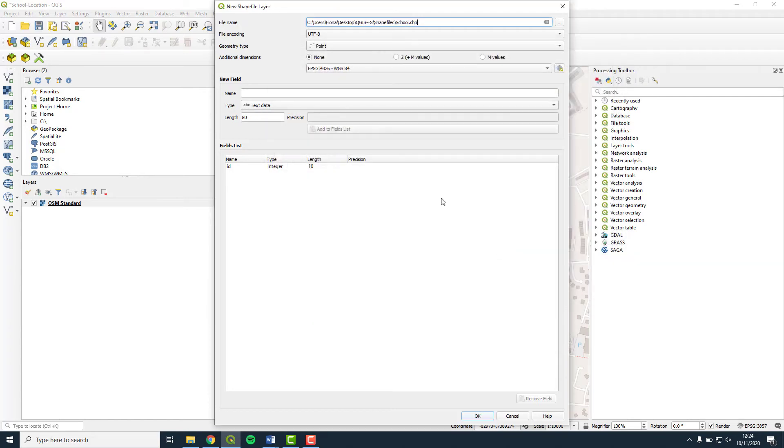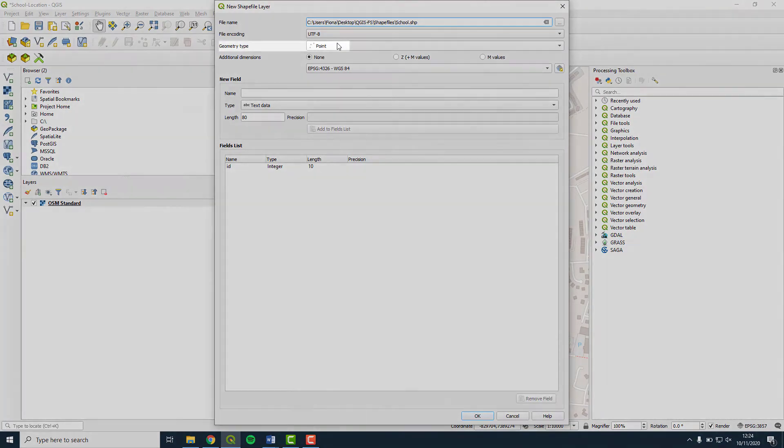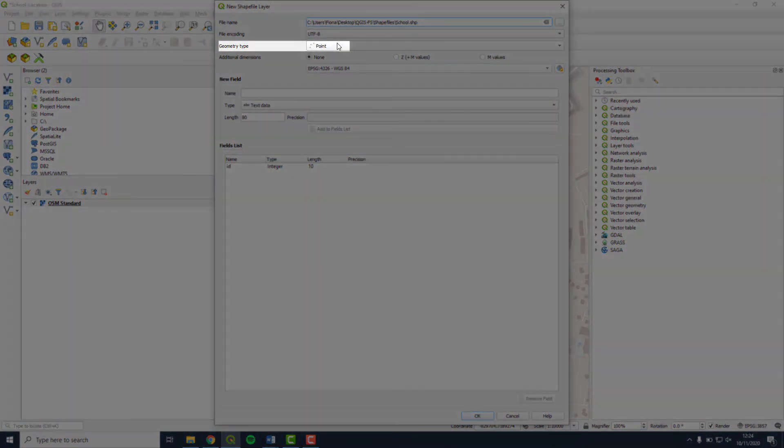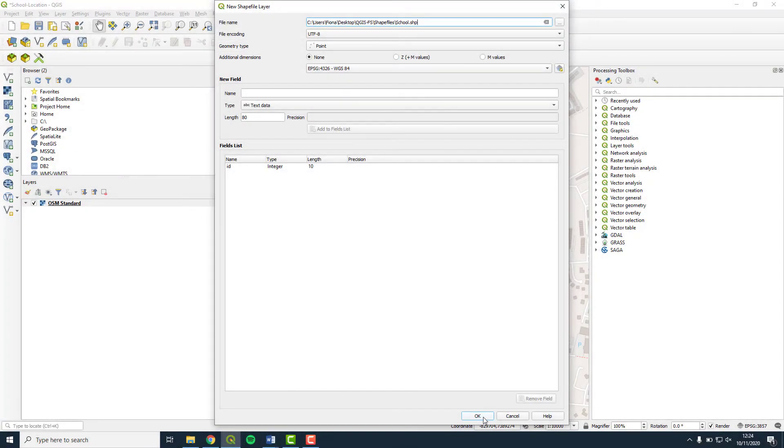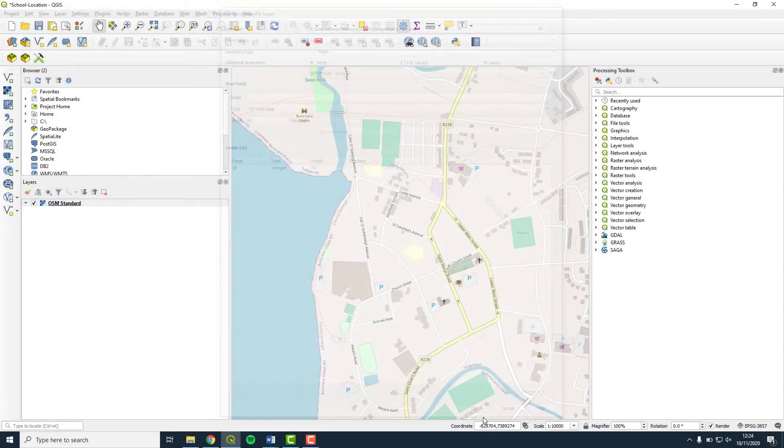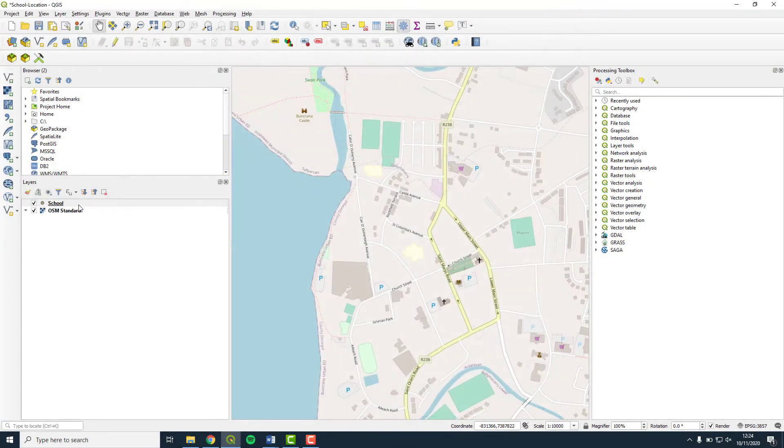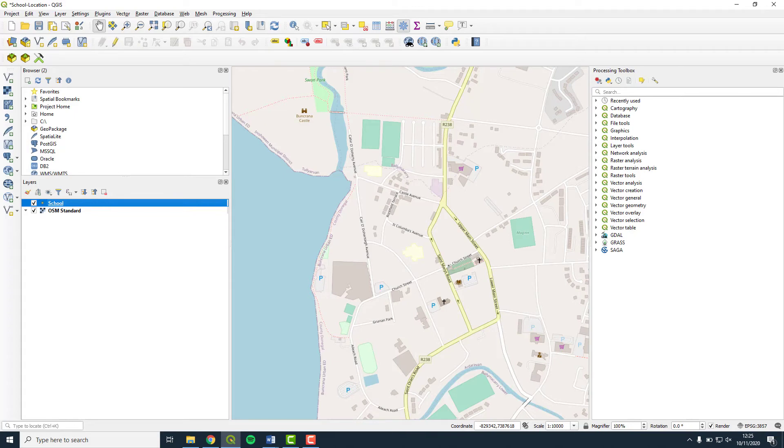Press Save. Make sure the geometry type says Point and leave all other options as they are and press OK. A school shapefile now appears in the Layers panel as a layer. This layer is currently empty.